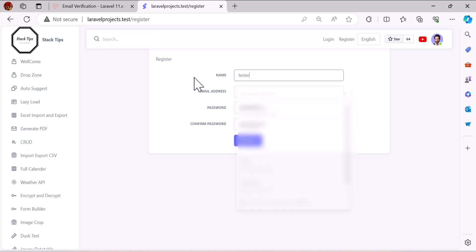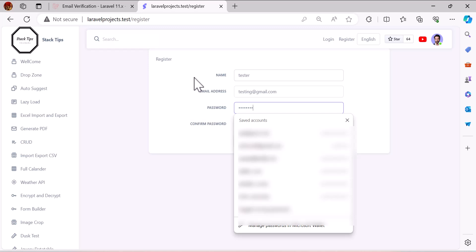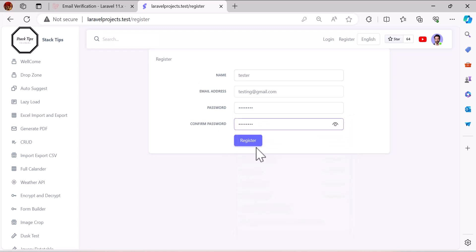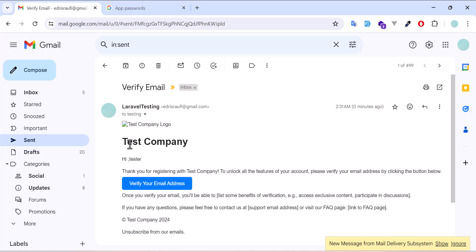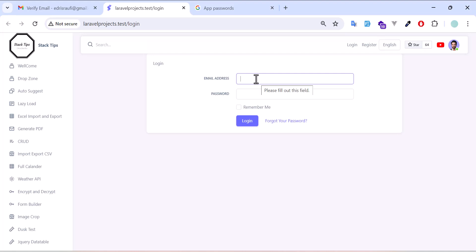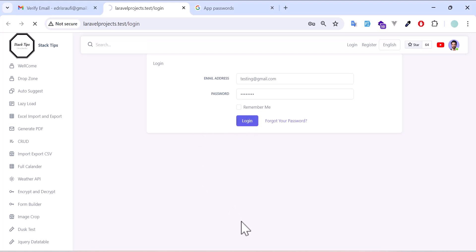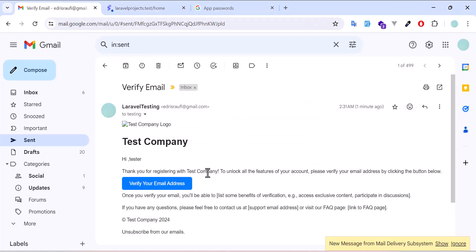For example, I am going to create a new user with the name of tester and testing@gmail.com and give him a password. After registering, the user will get a verification email. When the user clicks verify email address, they will be redirected to the login page to get verified. Once logged in, we can check the database and see the user has been verified at the current date and time. Let's see how we can create this template and send the verification email.